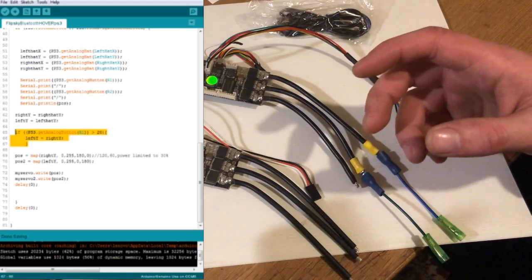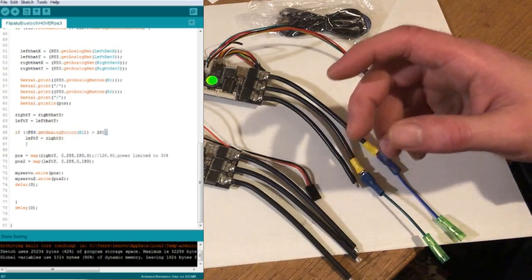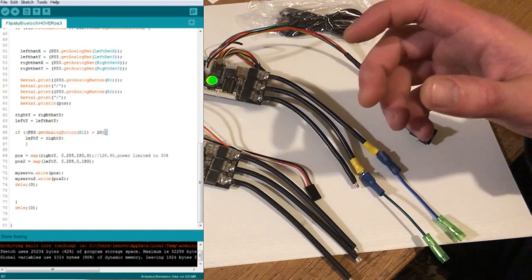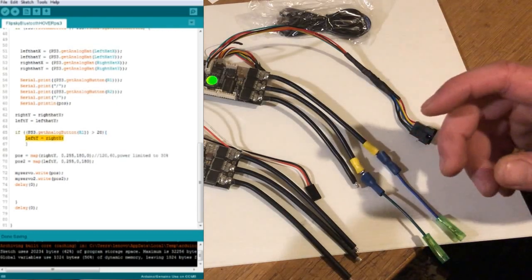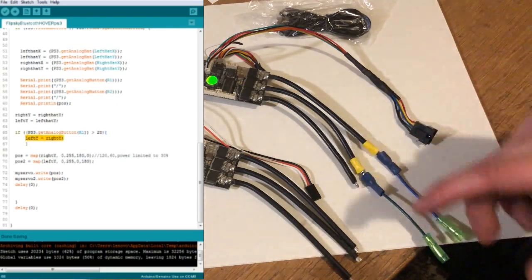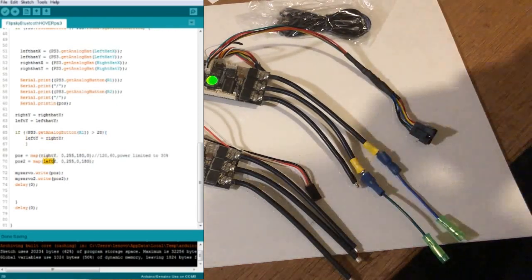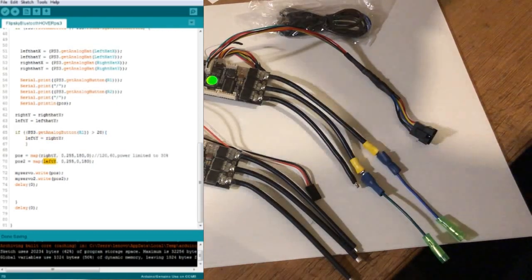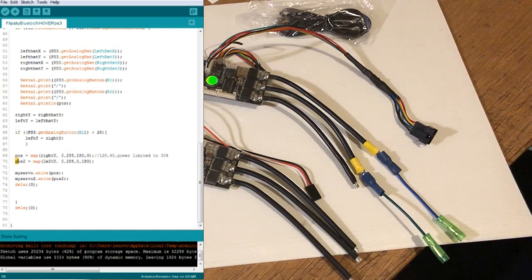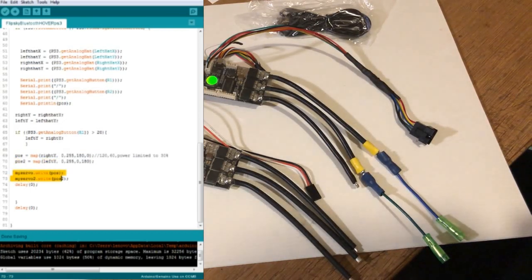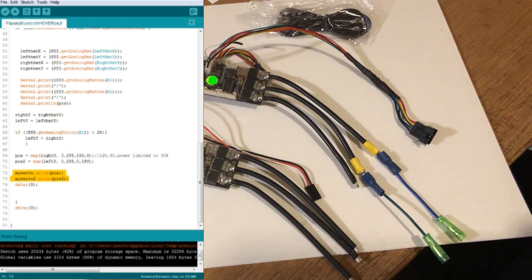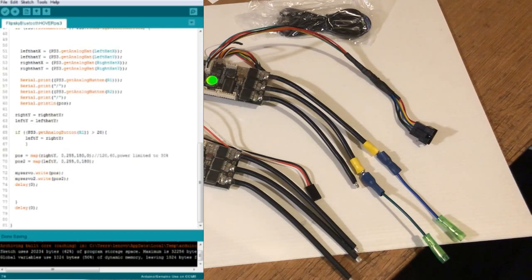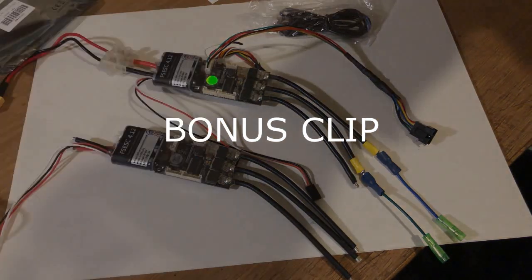We're gonna have one button on the controller you press and it's just gonna lock both speed controllers to one analog stick. So when you press that button it's gonna move both motors exactly the same speed which will keep it straight. So anyway make sure you subscribe to see that next video and hopefully it won't be too long, maybe like a couple of days or something. That's it, thanks for watching.